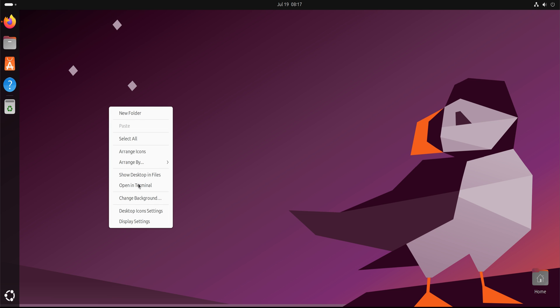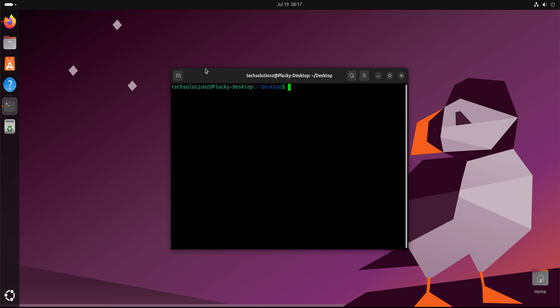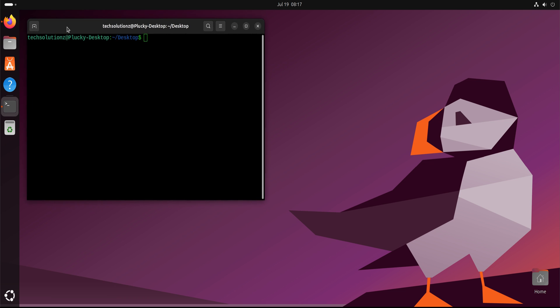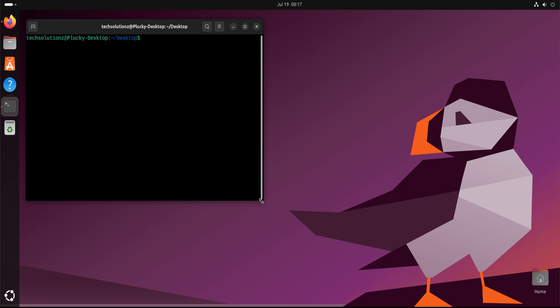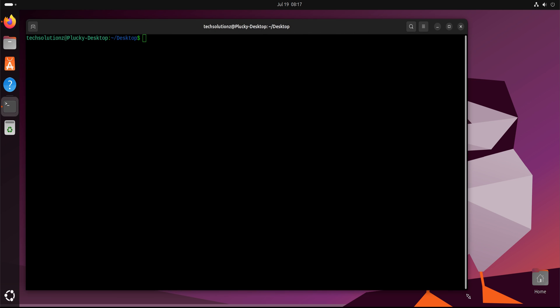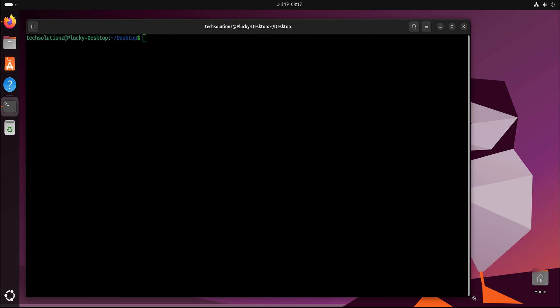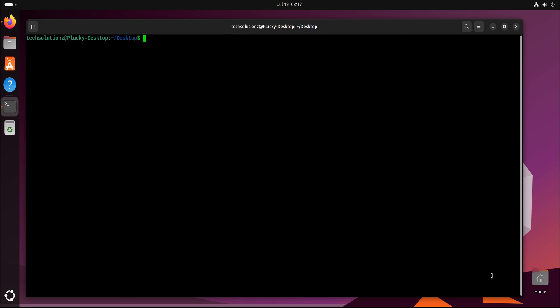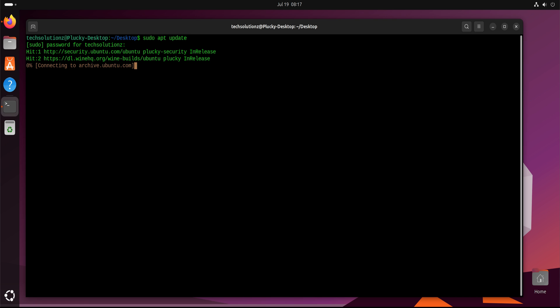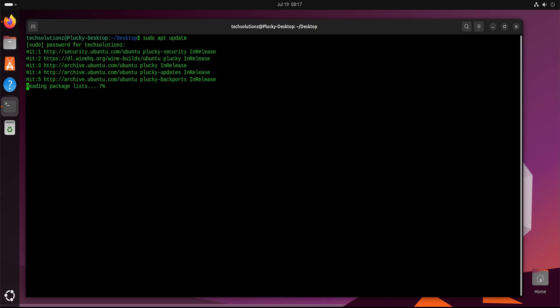Open the terminal on your Ubuntu system. We'll begin by updating the package index to ensure your system fetches the latest package versions. This helps avoid issues during installation.